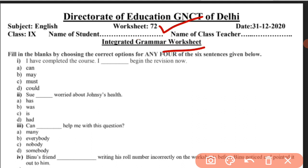In this worksheet, we will practice the grammar section with prescribed topics. Fill in the blanks by choosing the correct options for any four of the six sentences given below. There are four options. You will see this in the grammar section of your questions.